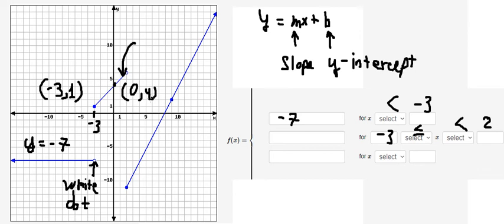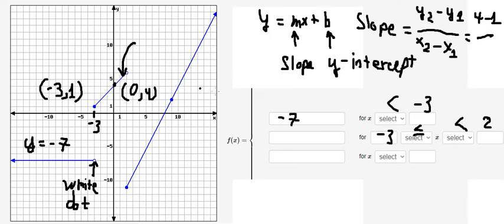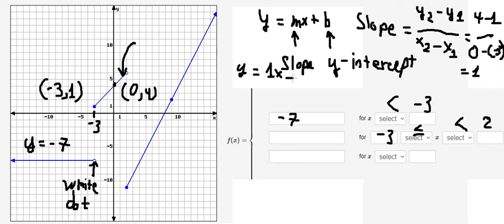Now we have two points, so the first thing we need to find is the slope. The slope is y2 minus y1 over x2 minus x1. So y2 is number four, minus y1 which is number one, over x2 which is zero, minus x1 which is negative three. So we calculate this and we get number one.